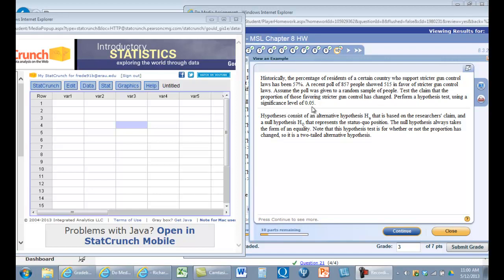Our alpha risk is 0.05, and then we don't have a directional hypothesis, so the alternate hypothesis is simply that the proportion is not 57%. We took a poll of 857 people. 515 were in favor of gun control, stricter laws.